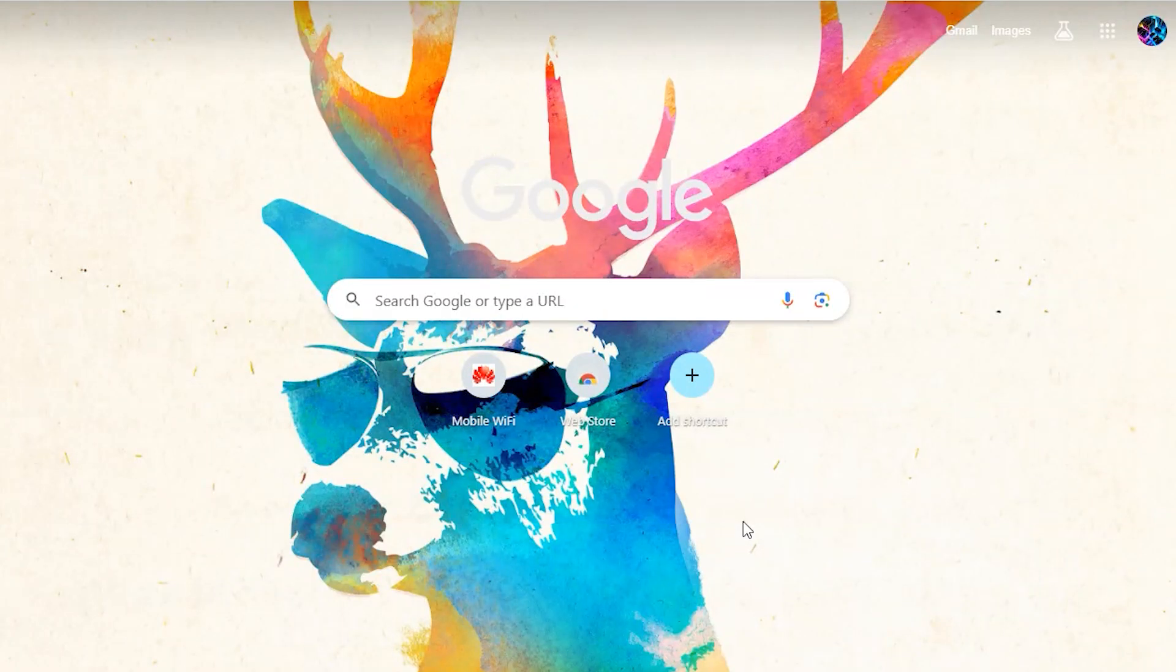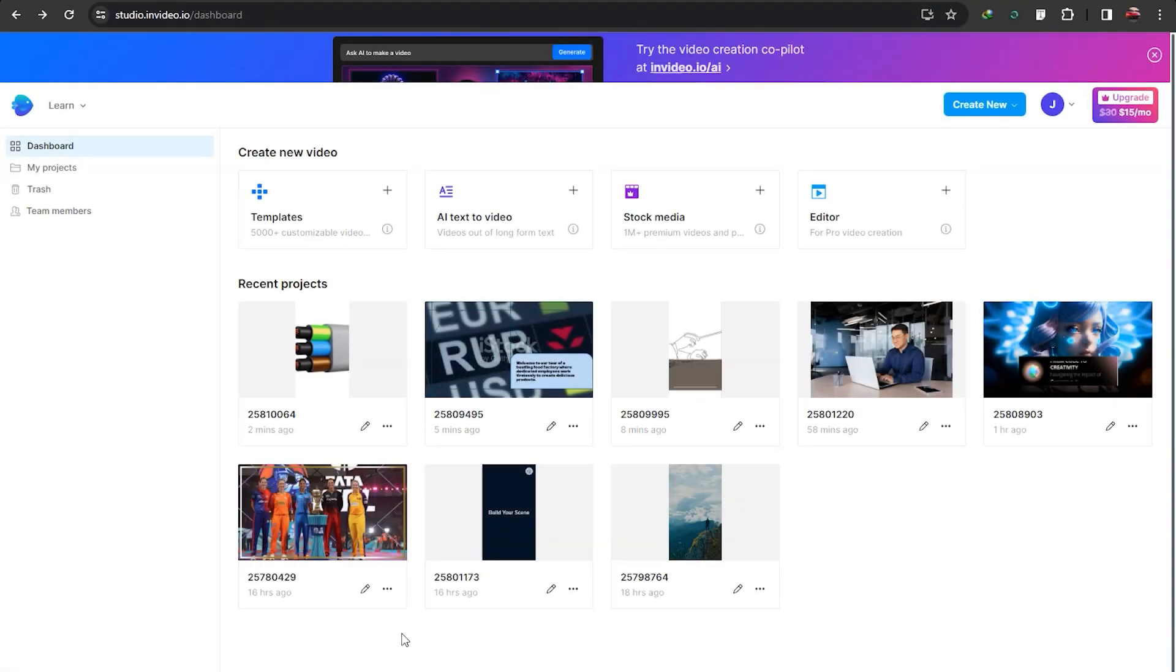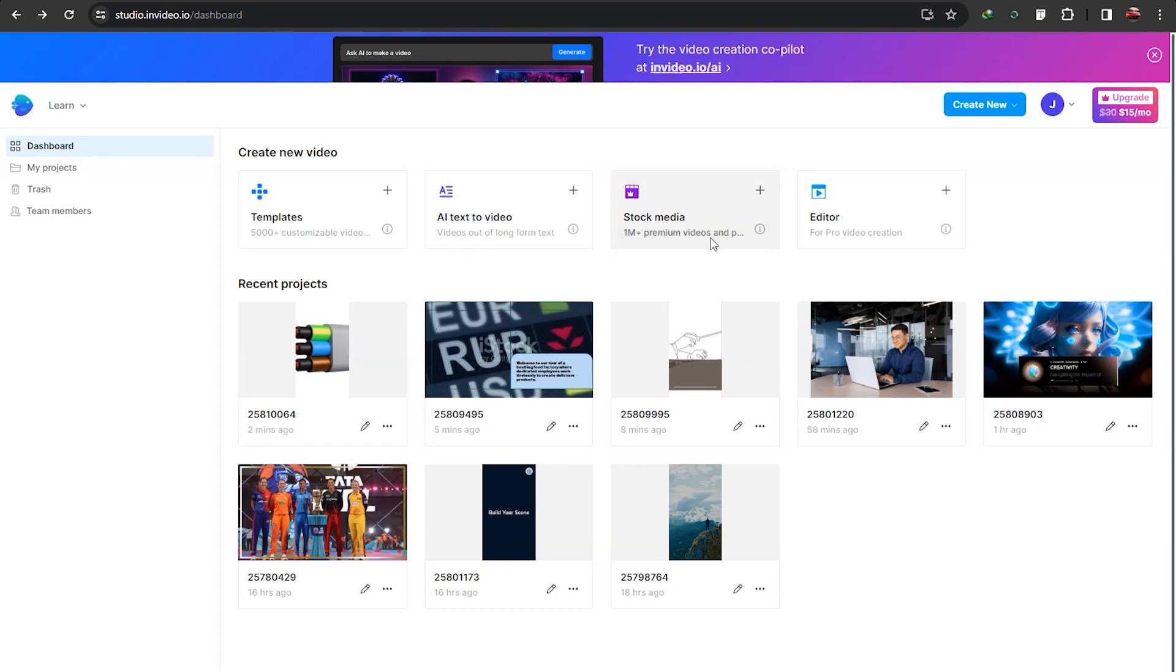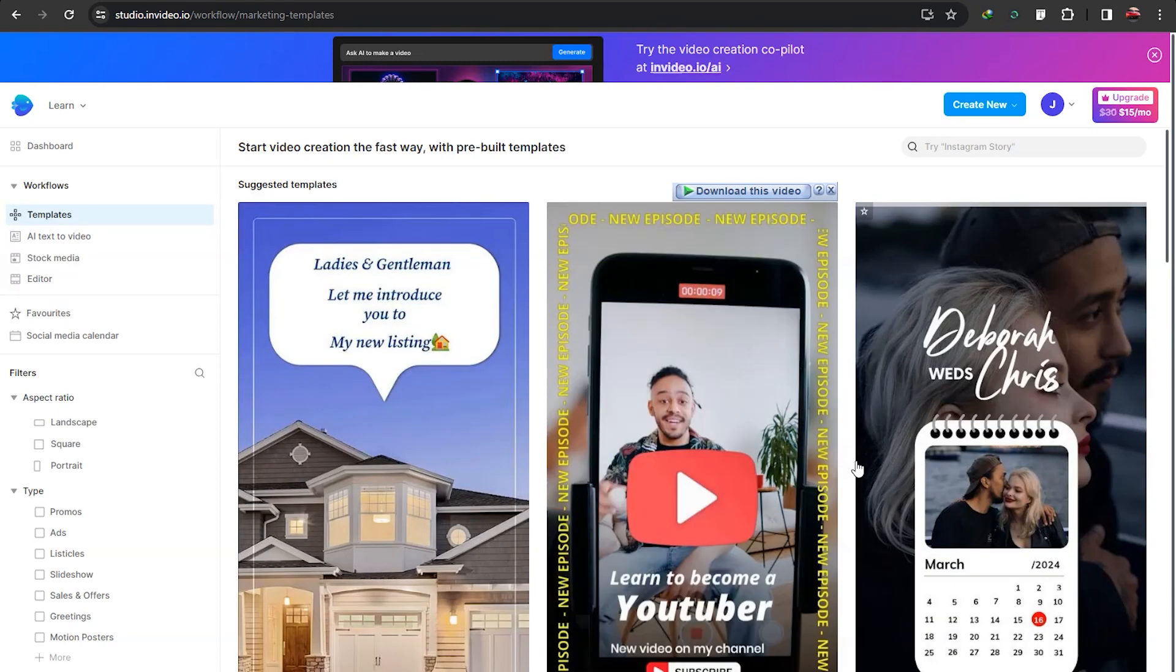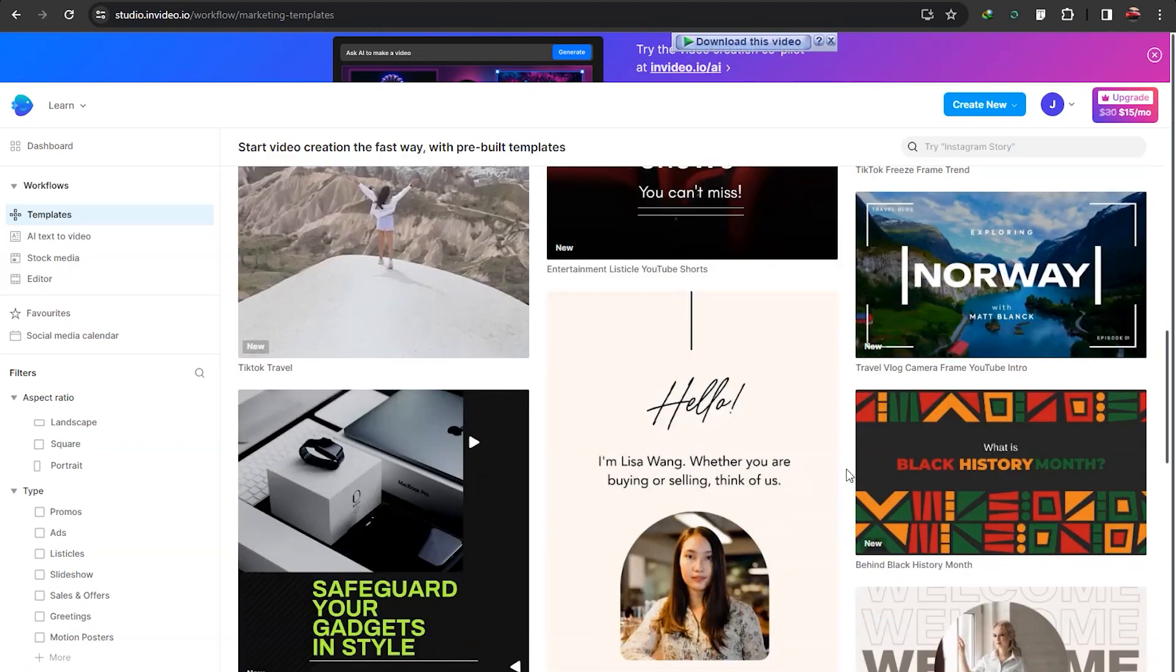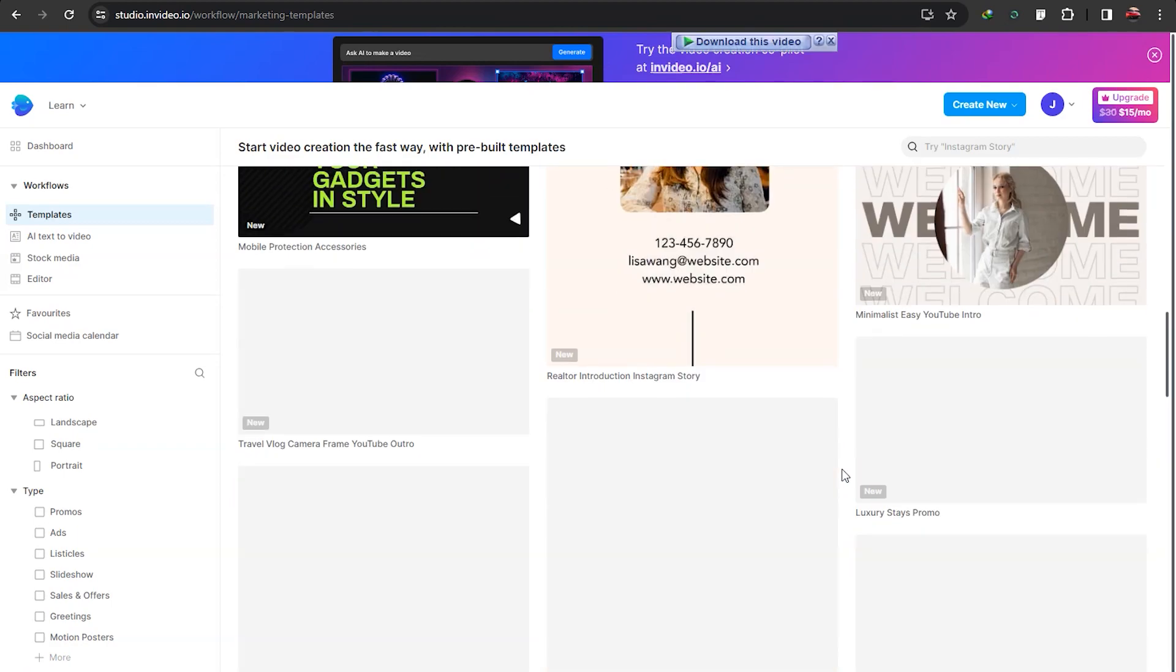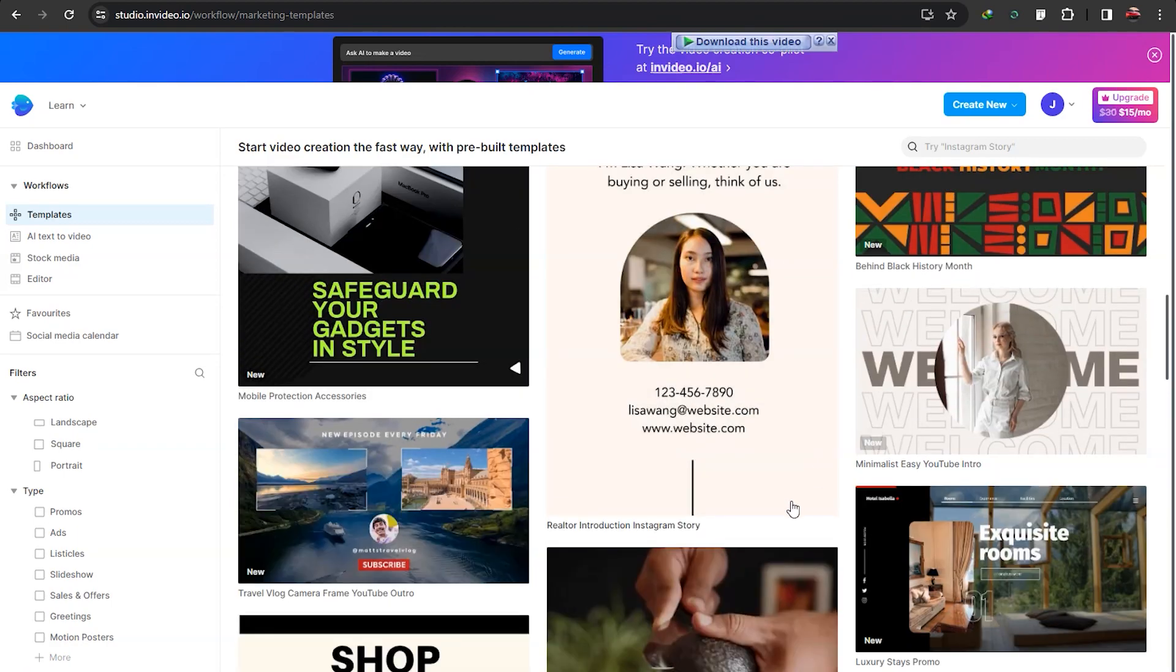Hi, in today's video I'm going to compare two software: InVideo and Fleeky AI. This is InVideo's dashboard. You can see the prominent features to create videos are the template section, text to video, stock media, and editor. With templates, you get thousands, in fact five thousand plus customizable video templates.